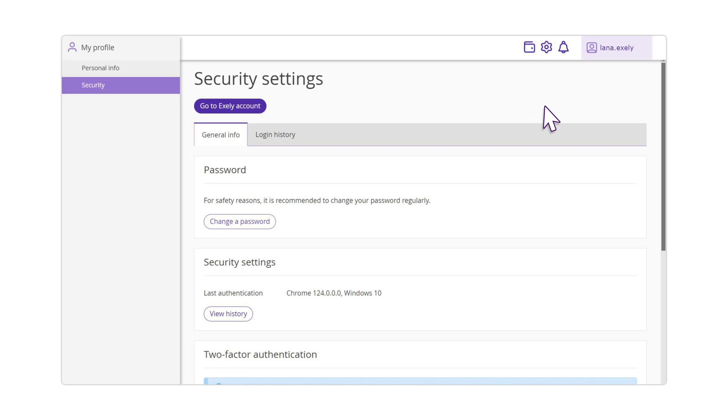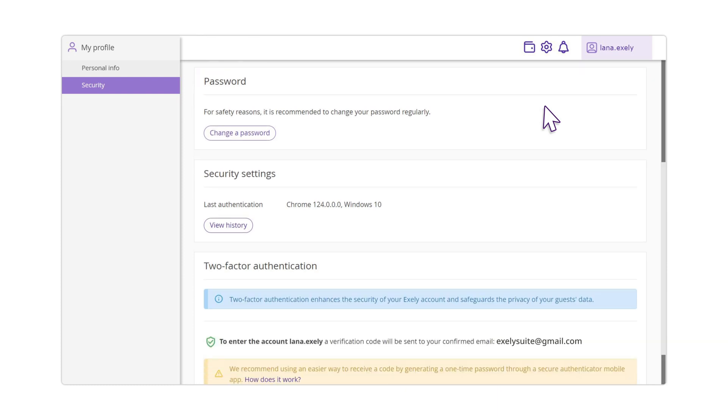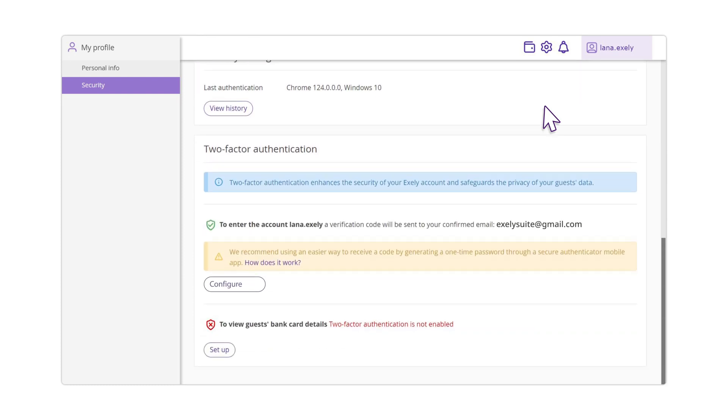In the two-factor authentication settings, click Configure. Pay attention! If you do not see two-factor authentication settings in the Security section, you need to verify your email address in the Personal Info section.